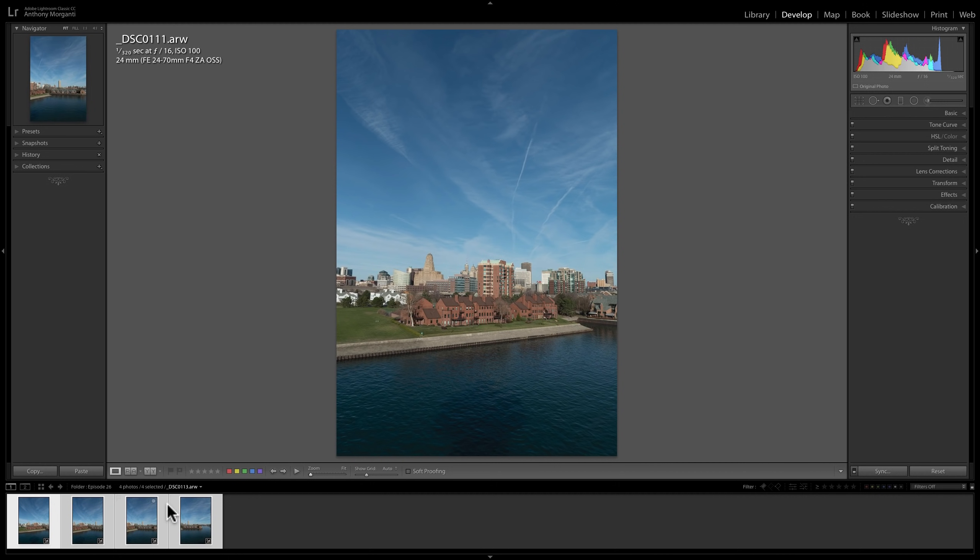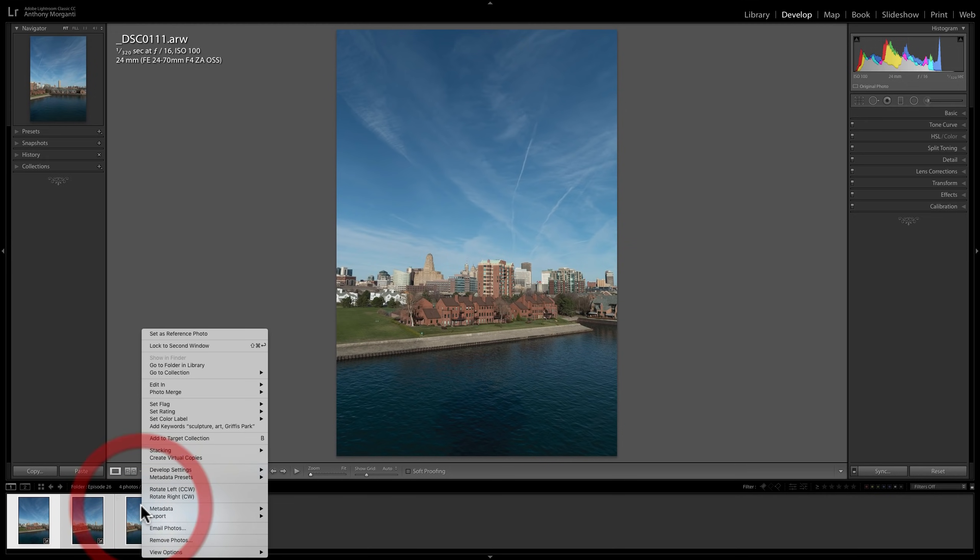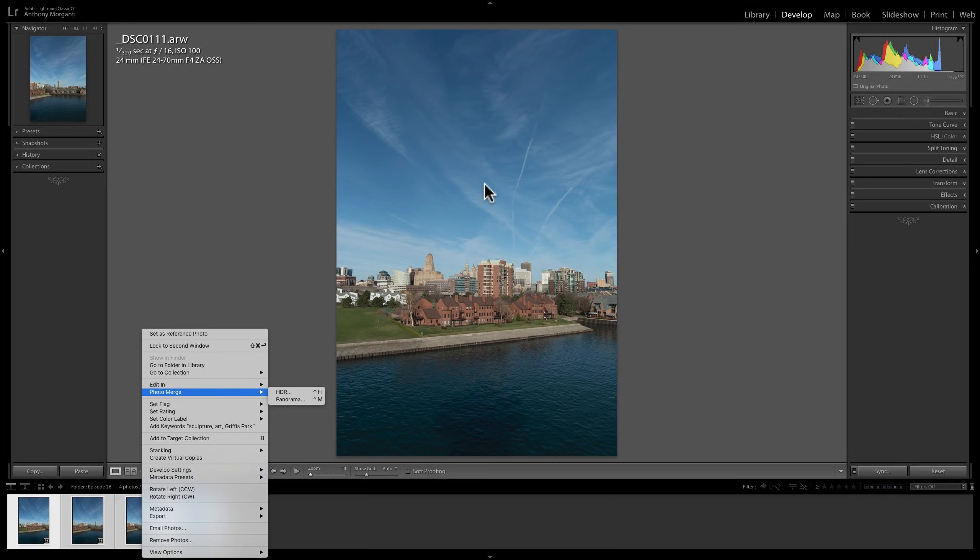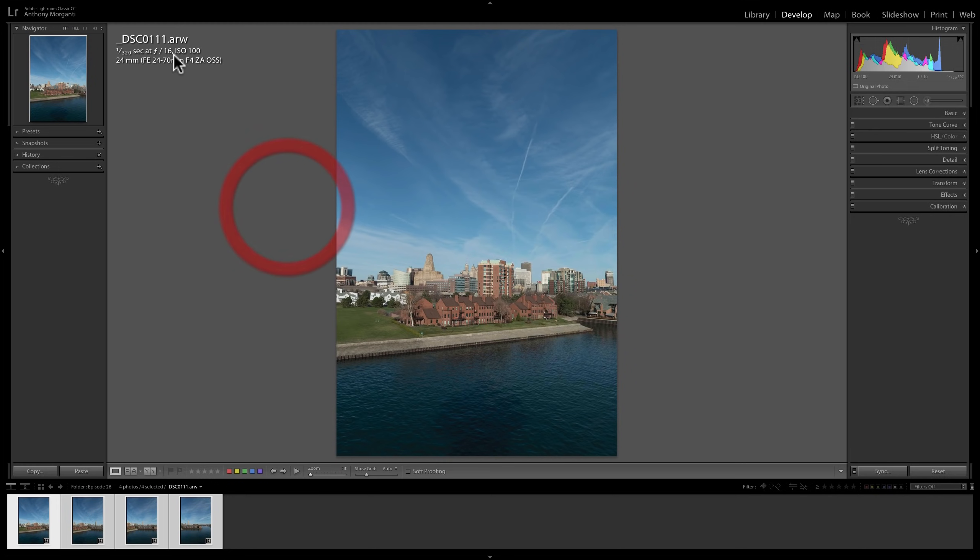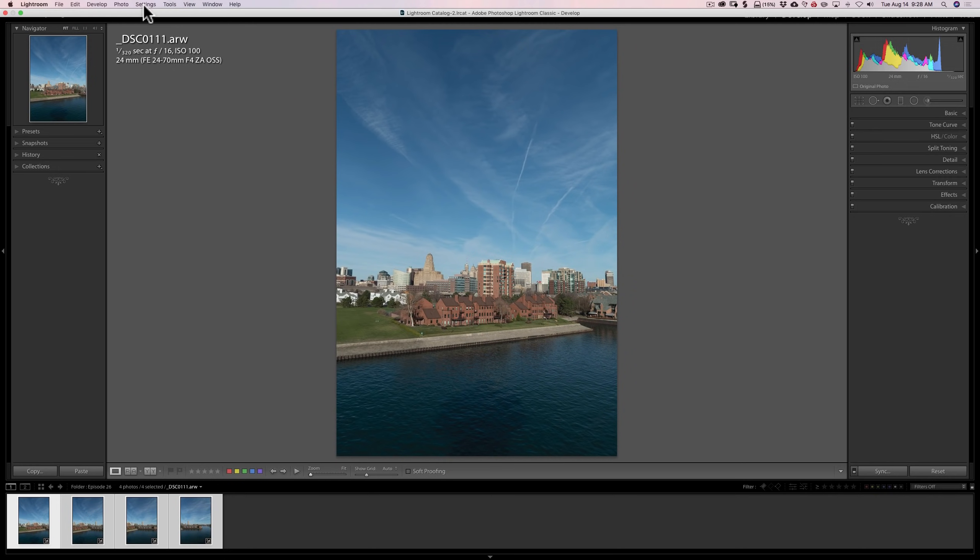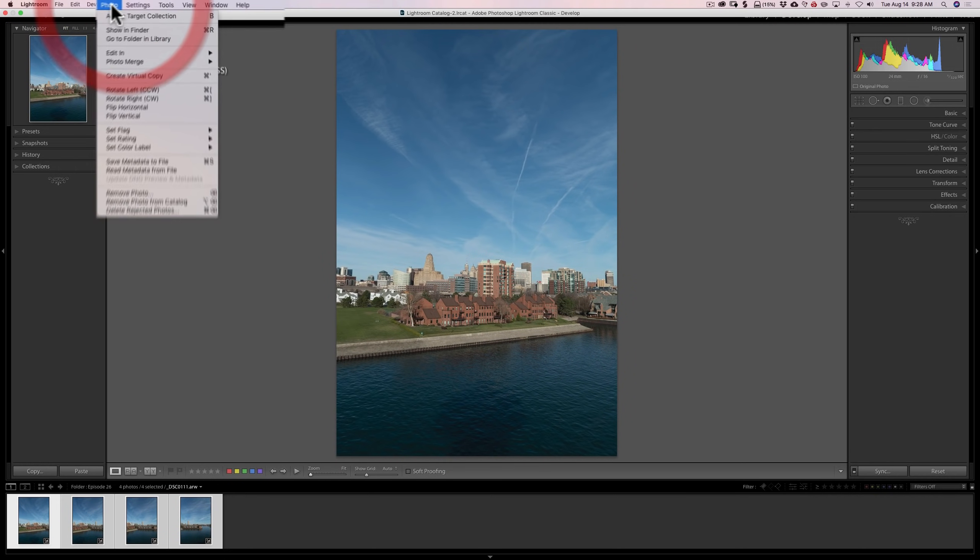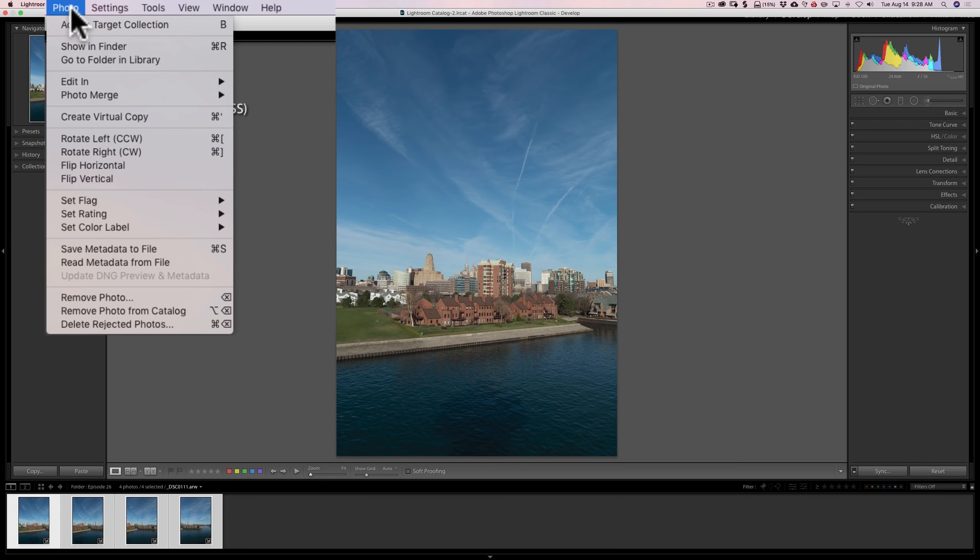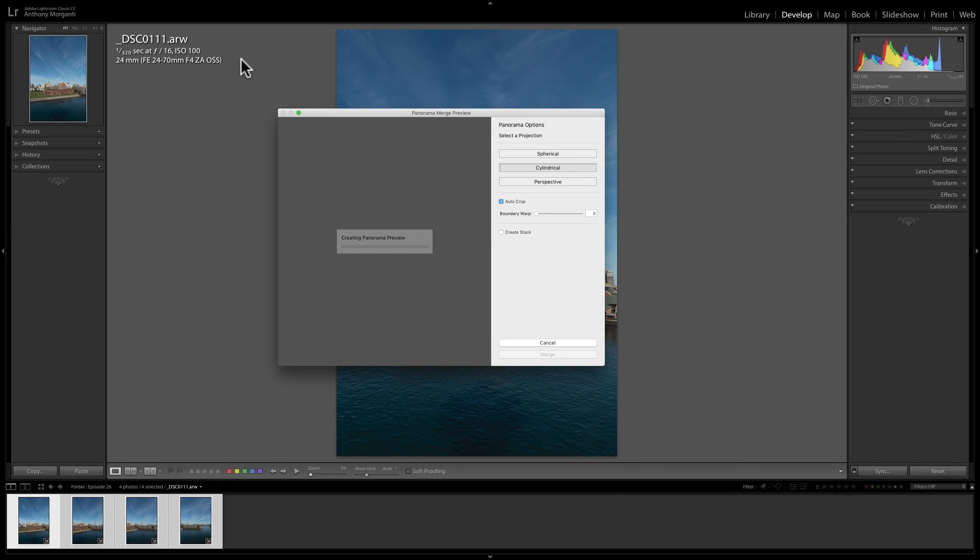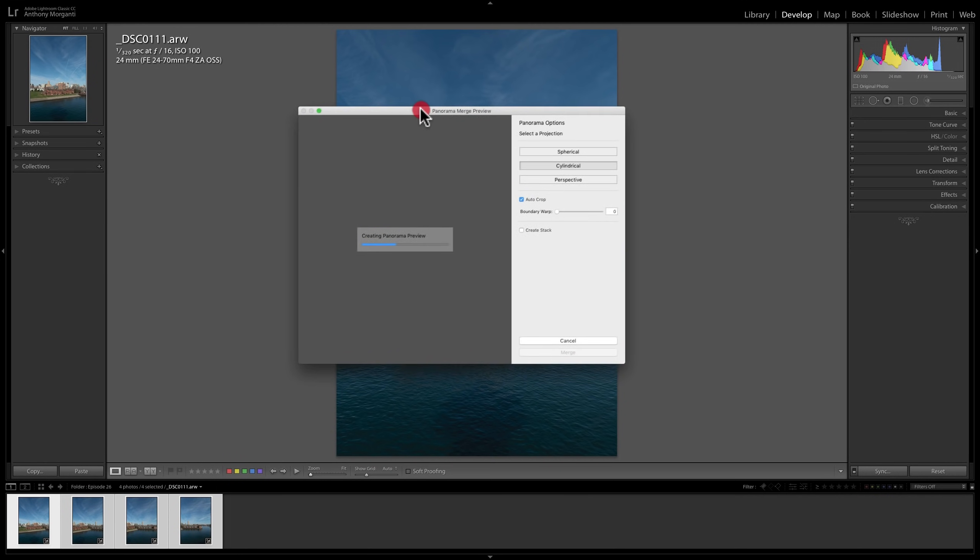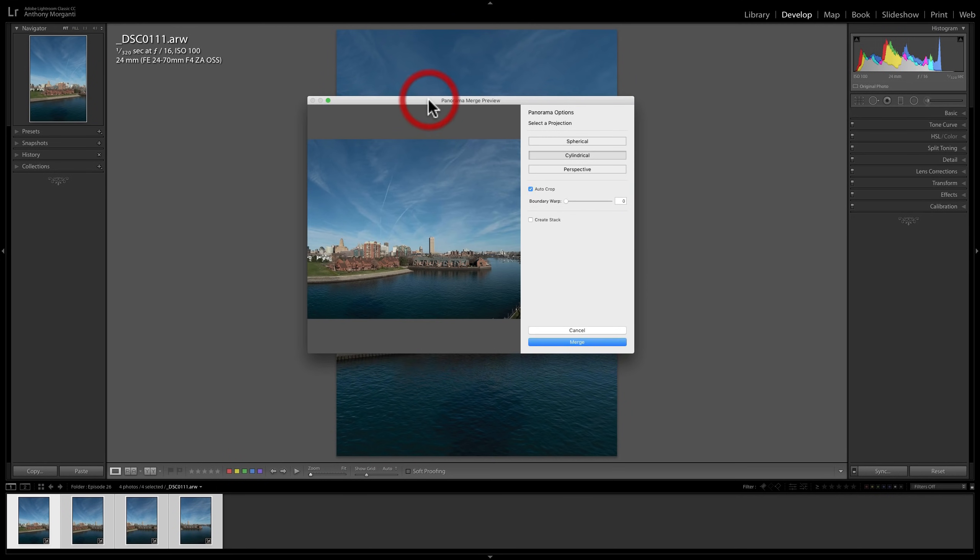There are three different ways you could do that. You could right-click right on the filmstrip itself and go up to Photo Merge and over to Panorama. Or we could just right-click on the image itself in the middle here and go down to Photo Merge, Panorama. Or we could go up to the top Photo menu and then go down to Photo Merge, Panorama. And when we do that, we'll get this Panorama Merge Preview box.